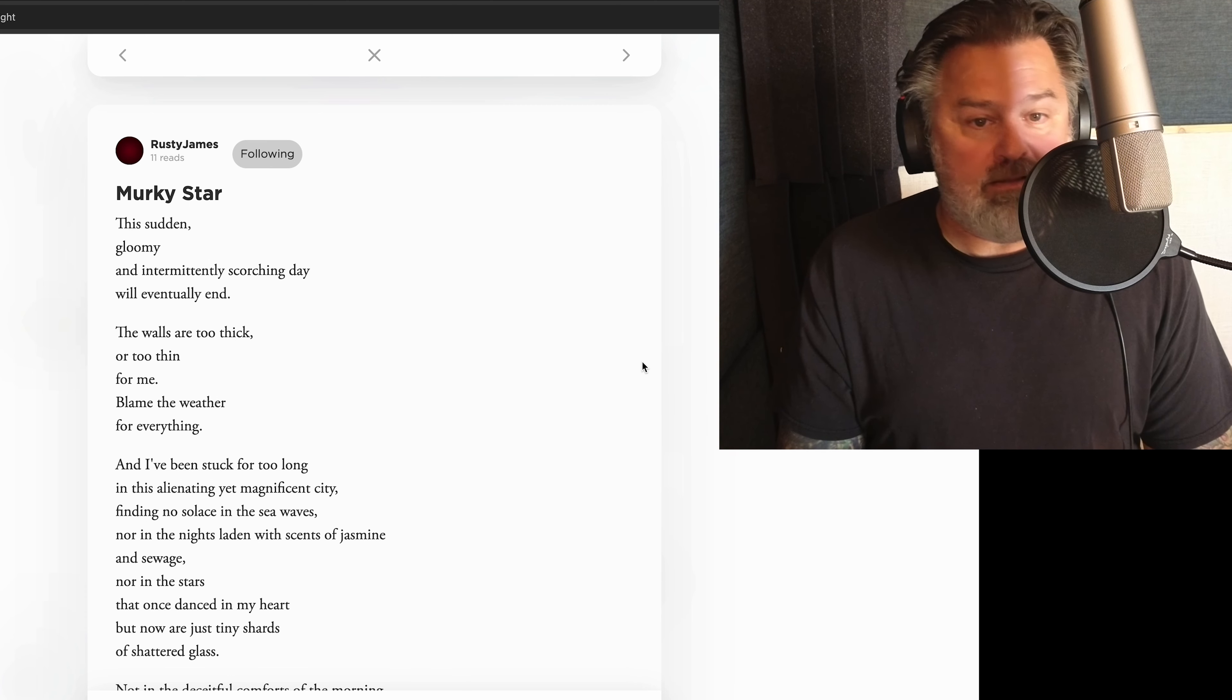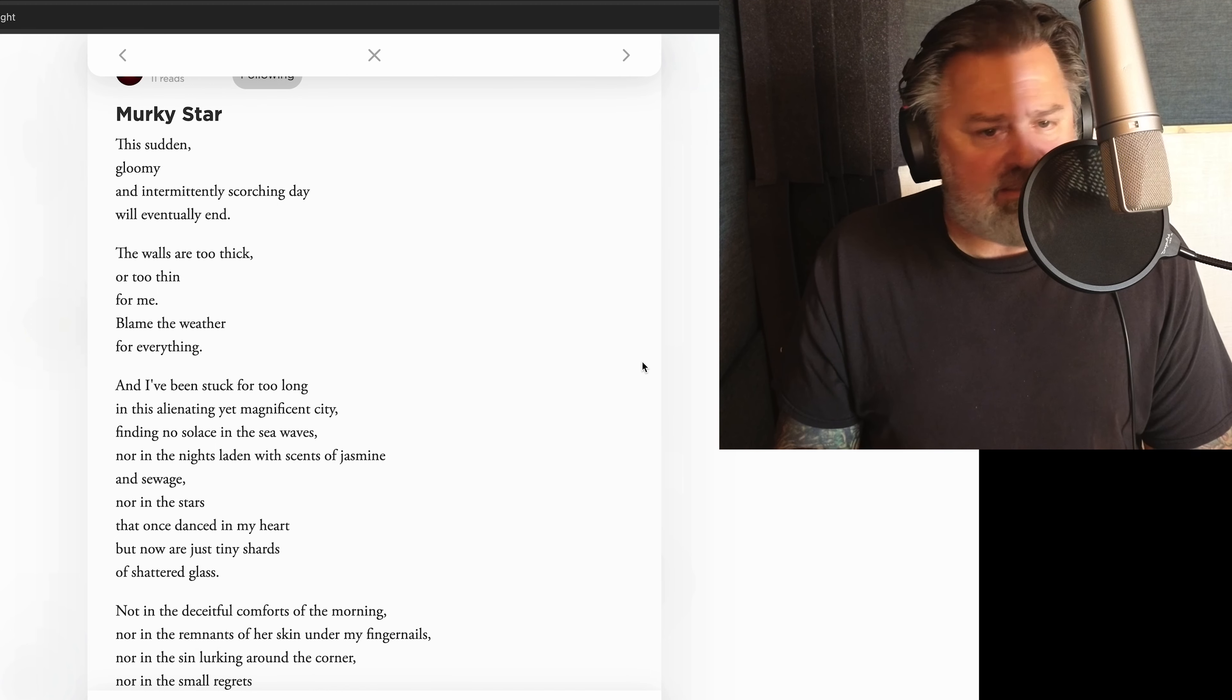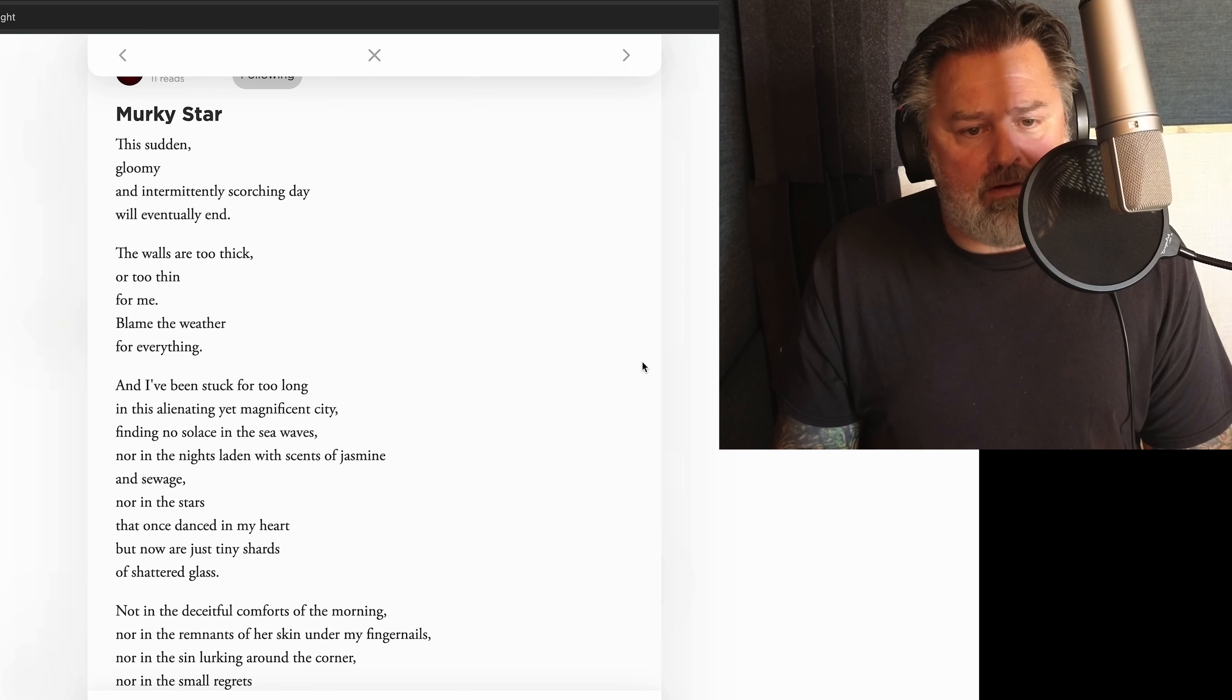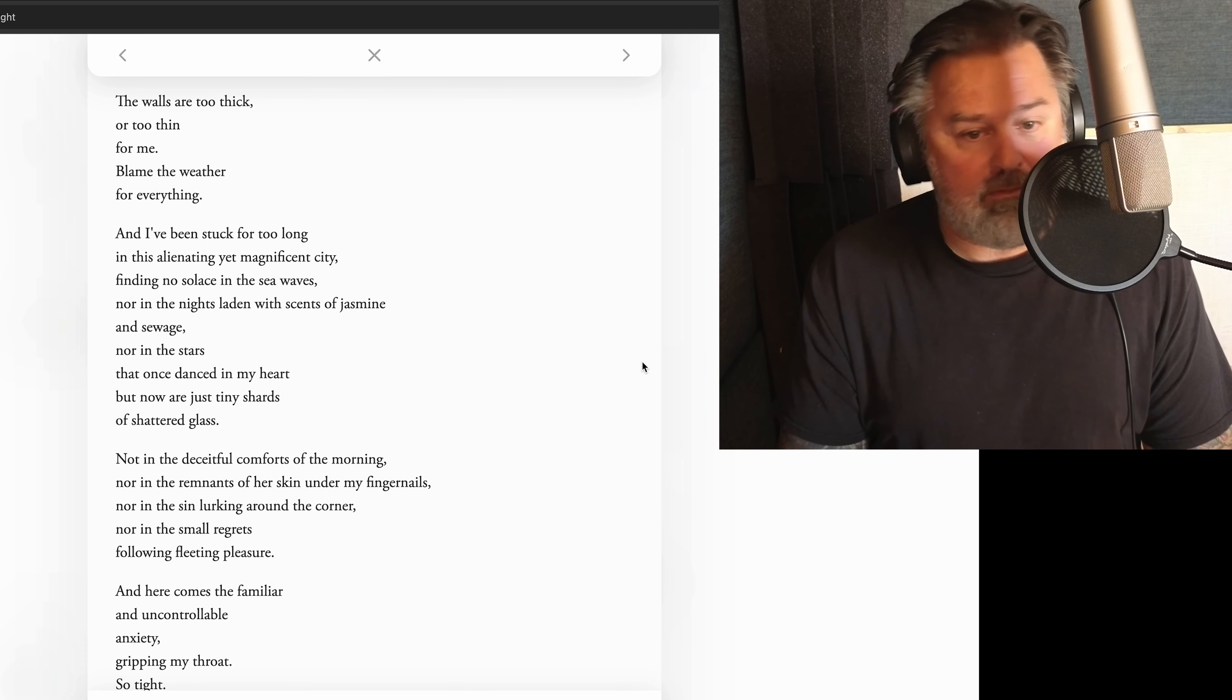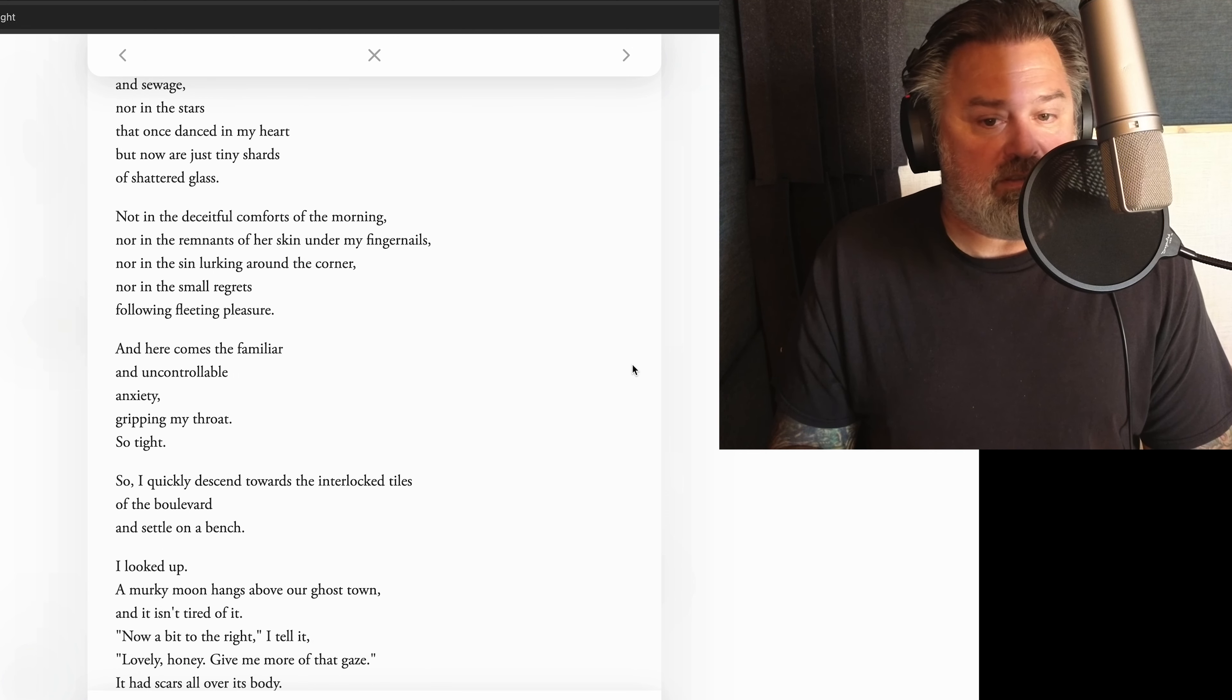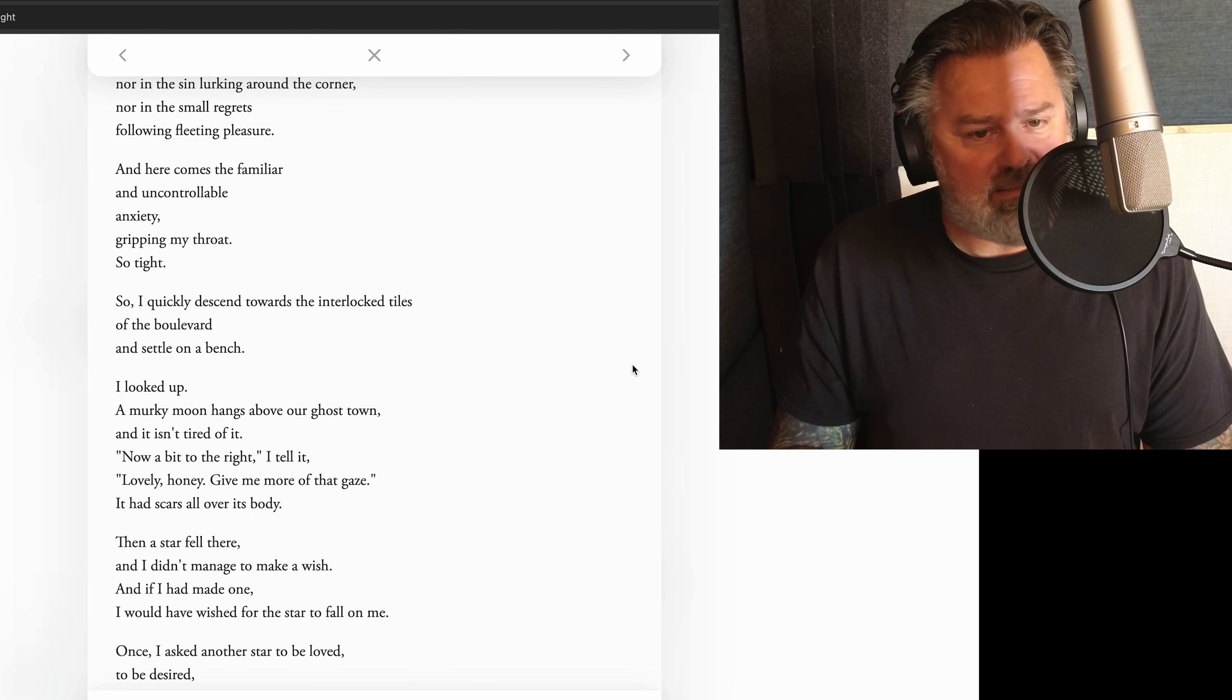This sudden, gloomy, and intermittently scorching day will eventually end. The walls are too thick or too thin for me. Blame the weather for everything, and I've been stuck for too long in this alienating yet magnificent city, finding no solace in the sea waves, nor in the nights laden with scents of jasmine and sewage. Not in the stars that once danced in my heart, but now are just tiny shards of shattered glass. Not in the deceitful comforts of the morning, nor in the remnants of her skin under my fingernails, nor in the sin lurking around the corner, nor in the small regrets following fleeting pleasure, and here comes a familiar and uncontrollable anxiety gripping my throat so tight. So I quickly descend towards the interlocked tiles of the boulevard and settle on a bench.